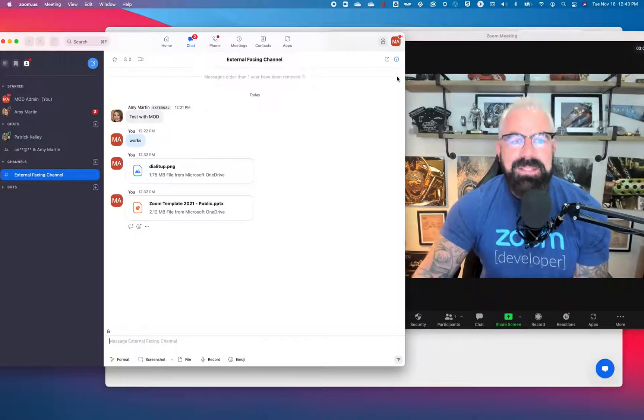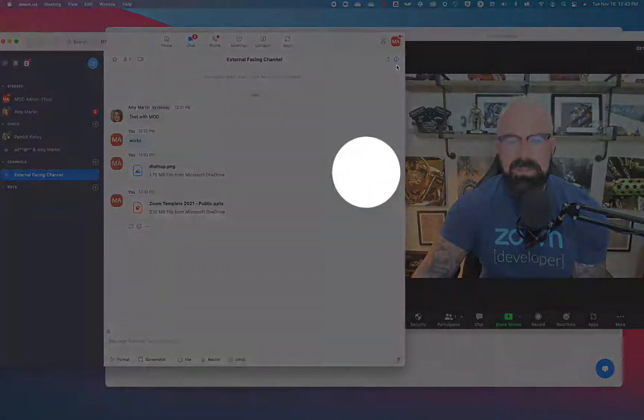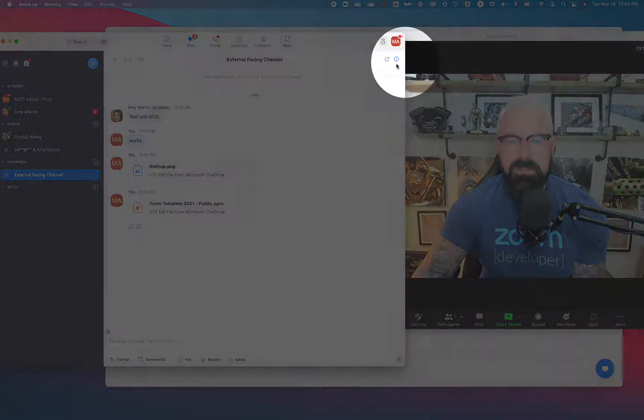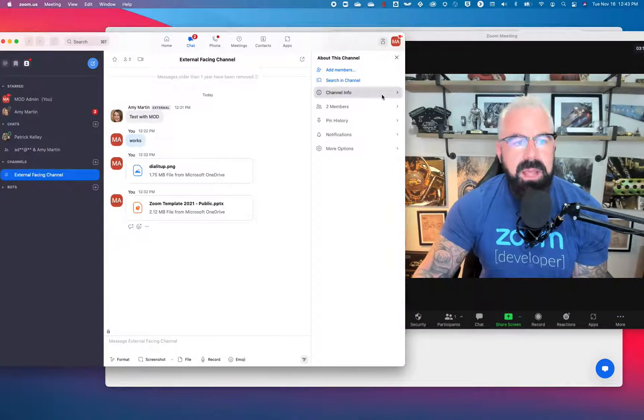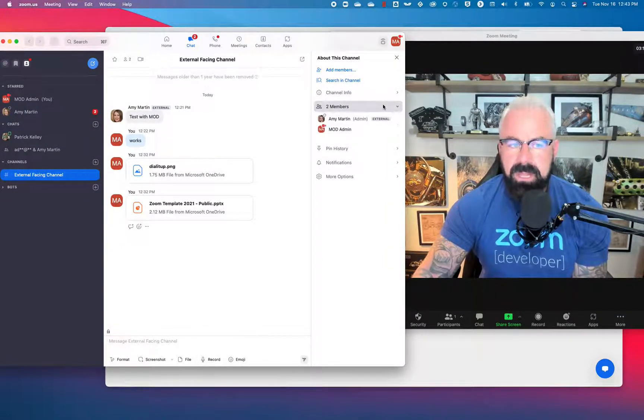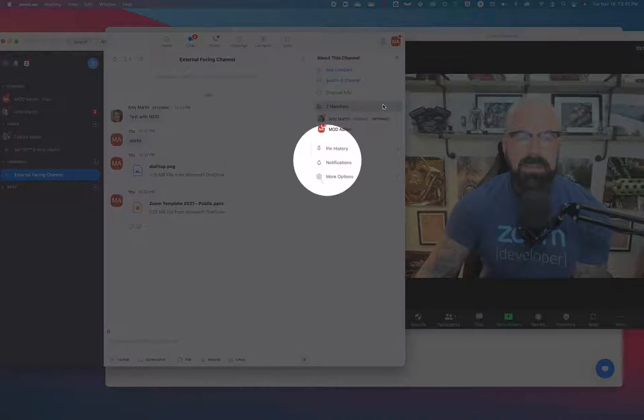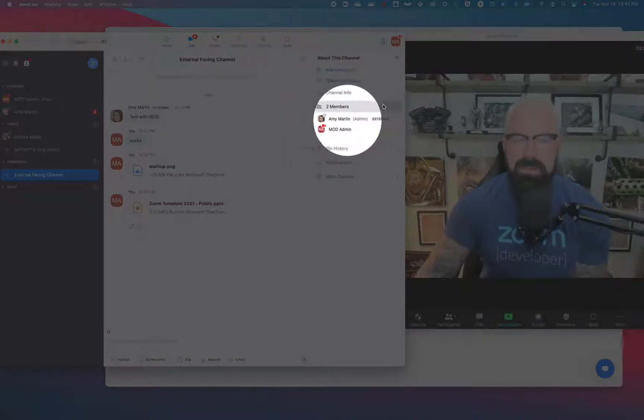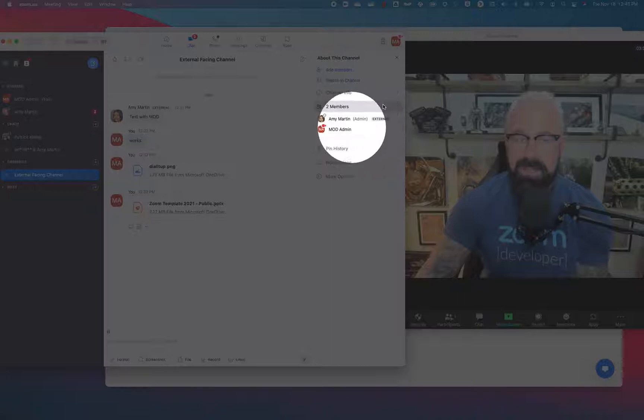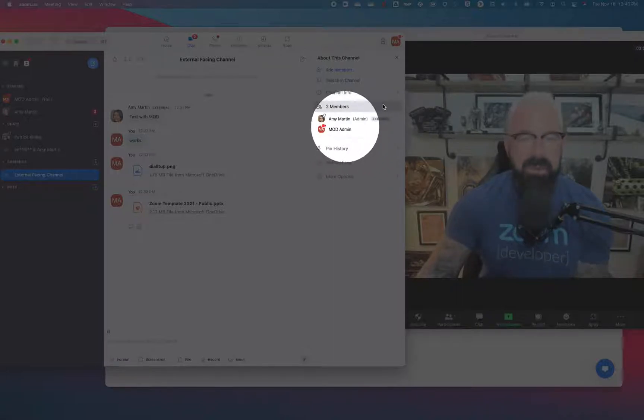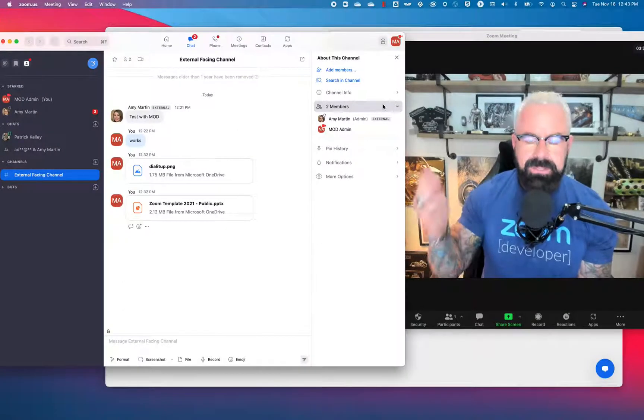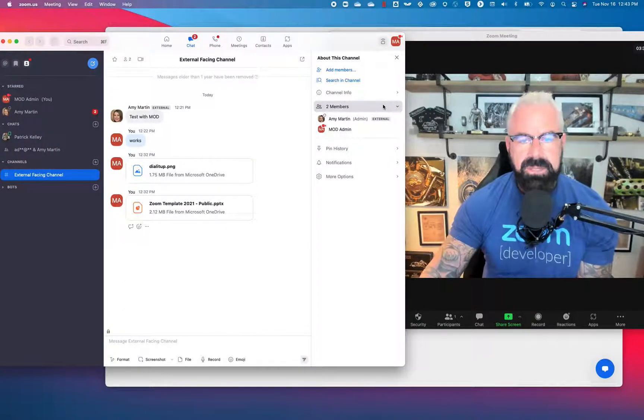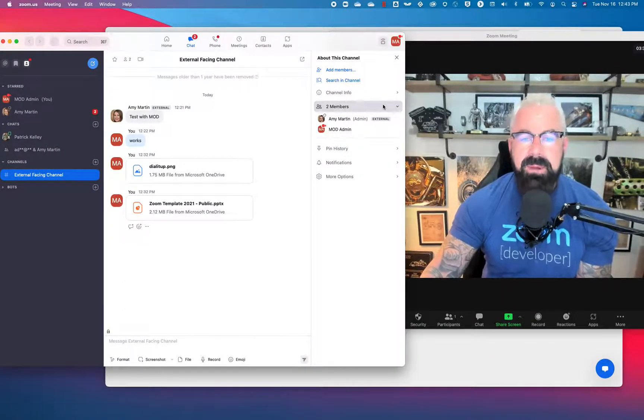Well look at this. I can go to the information of that Zoom channel, that Zoom chat channel, and it will tell me the members of this channel. Look at that. Amy is a member. You know Amy, she's the admin of the channel. She actually created the channel. That tells you she's the admin. She can actually add members and remove members. Mod Admin, who I am today, just thought I'd take a little different tactic, is a member of this channel.